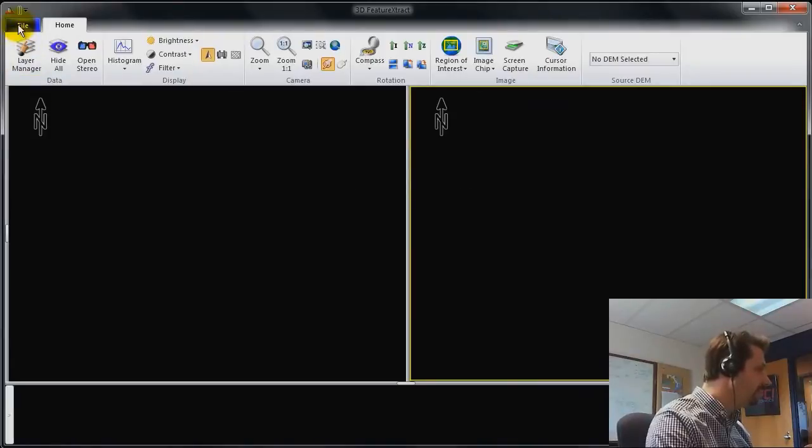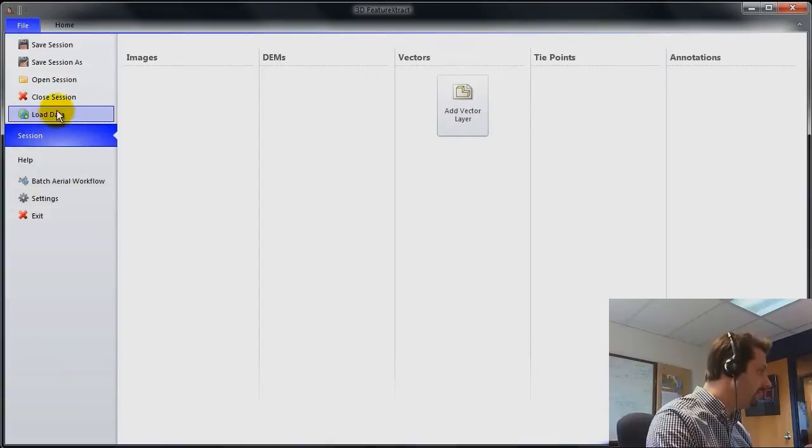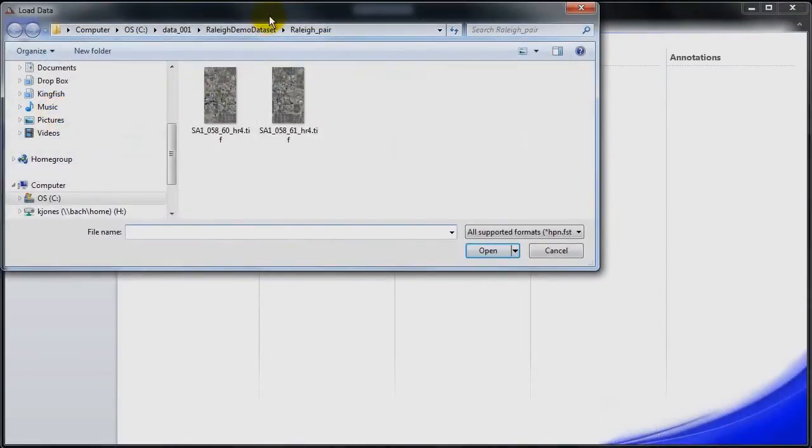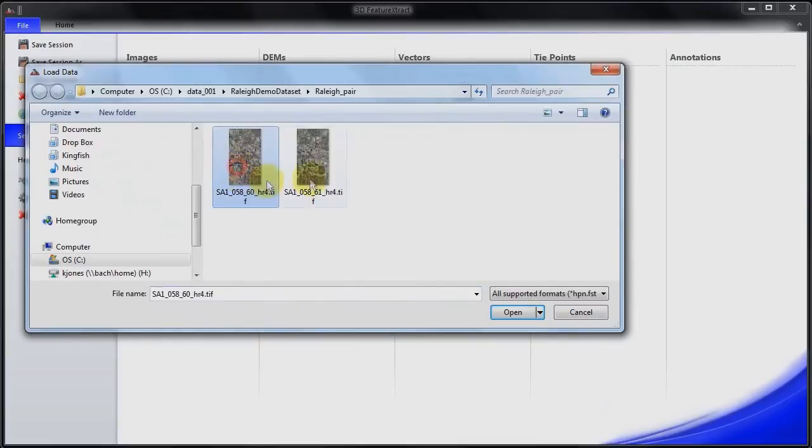To get started with loading the imagery, switch over to the Files tab and click on Load Data. And go ahead and load the TIFF files. So I have two images over Raleigh, North Carolina, which is in the US.